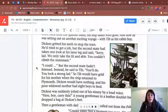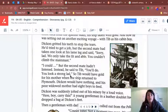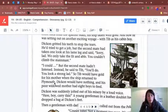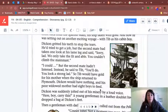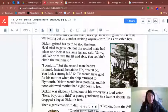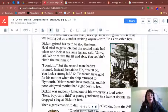Instead, he said to Tib, 'You'll do — you look a strong lad.' So Tib would have gold for his mother when the ship returned to Plymouth, but Dickon would have nothing. And his poor widowed mother had eight boys to feed. Widowed means that in a marriage, one of the people dies. In this case, the mother is a widow because the father died, so Dickon didn't have a father.